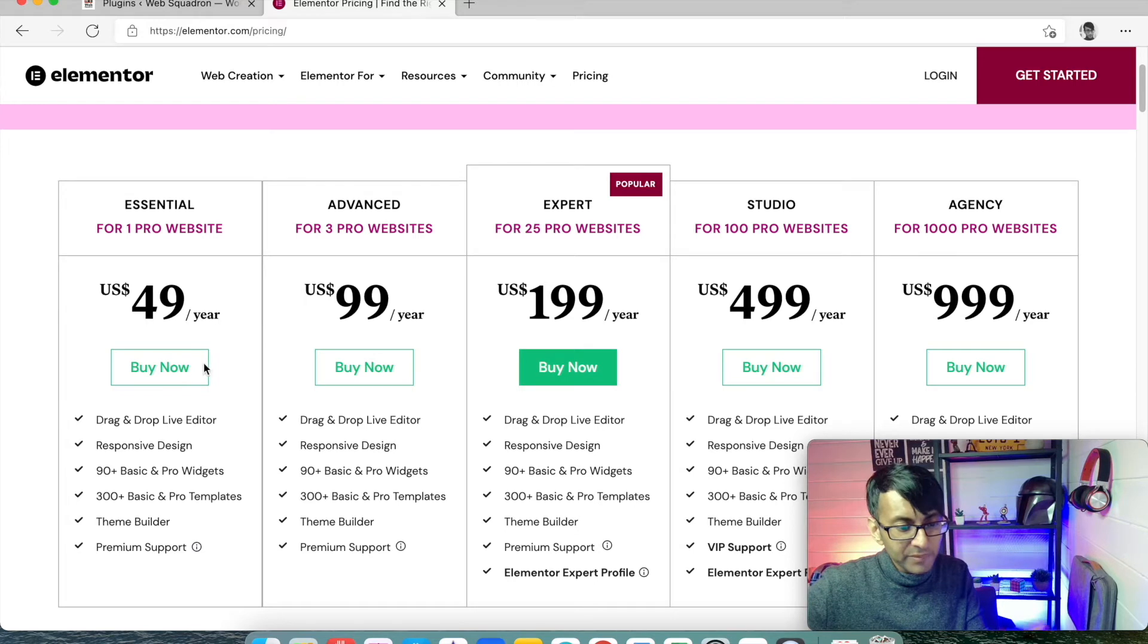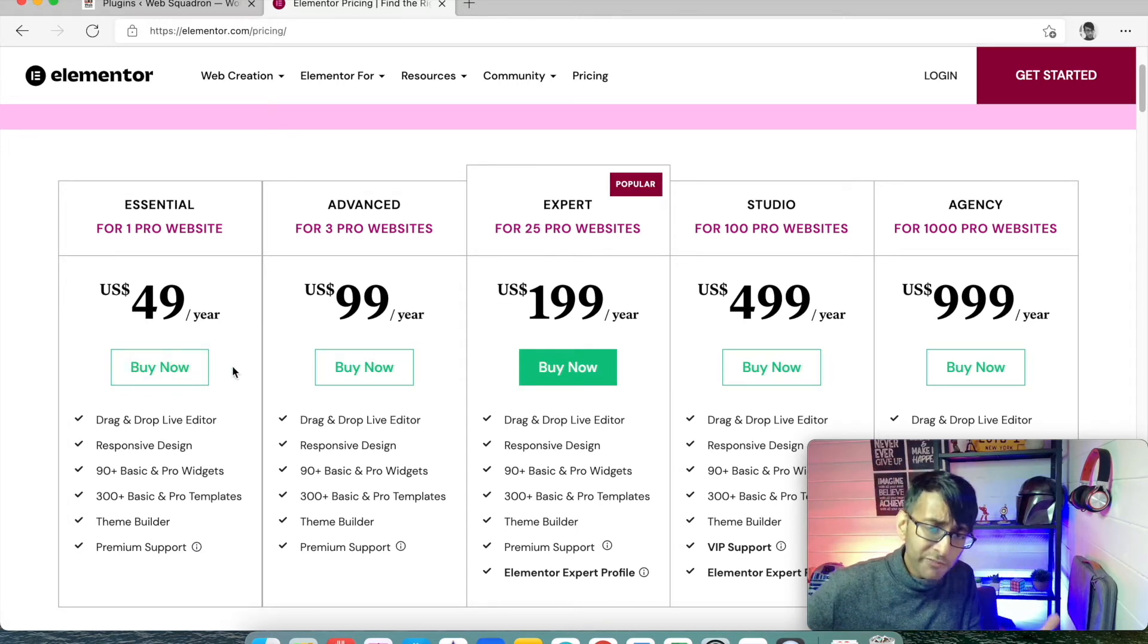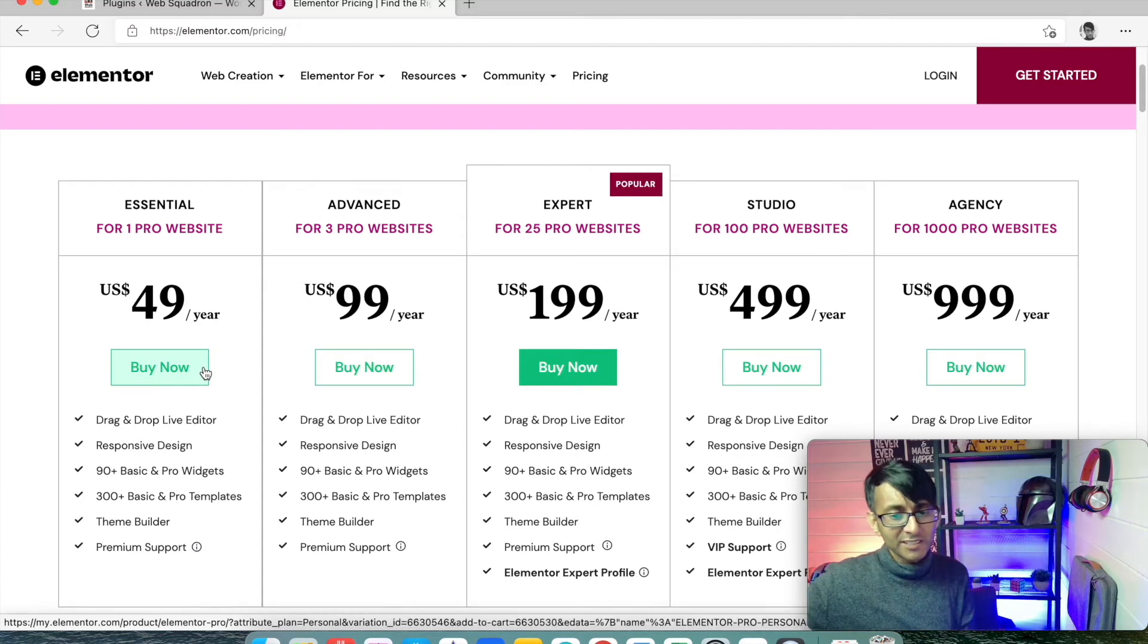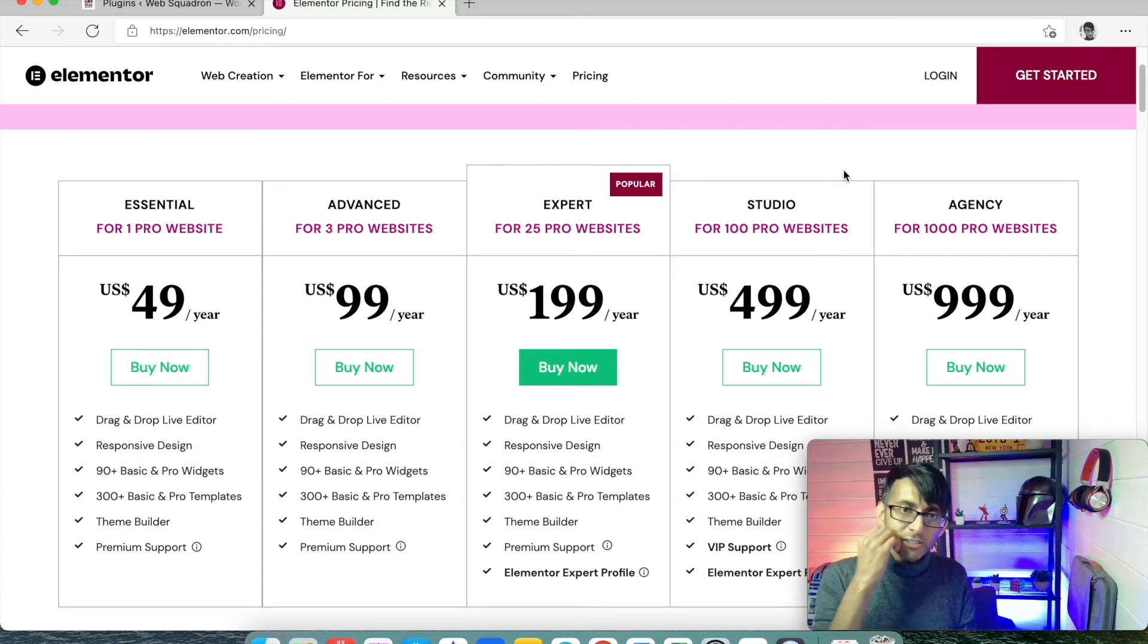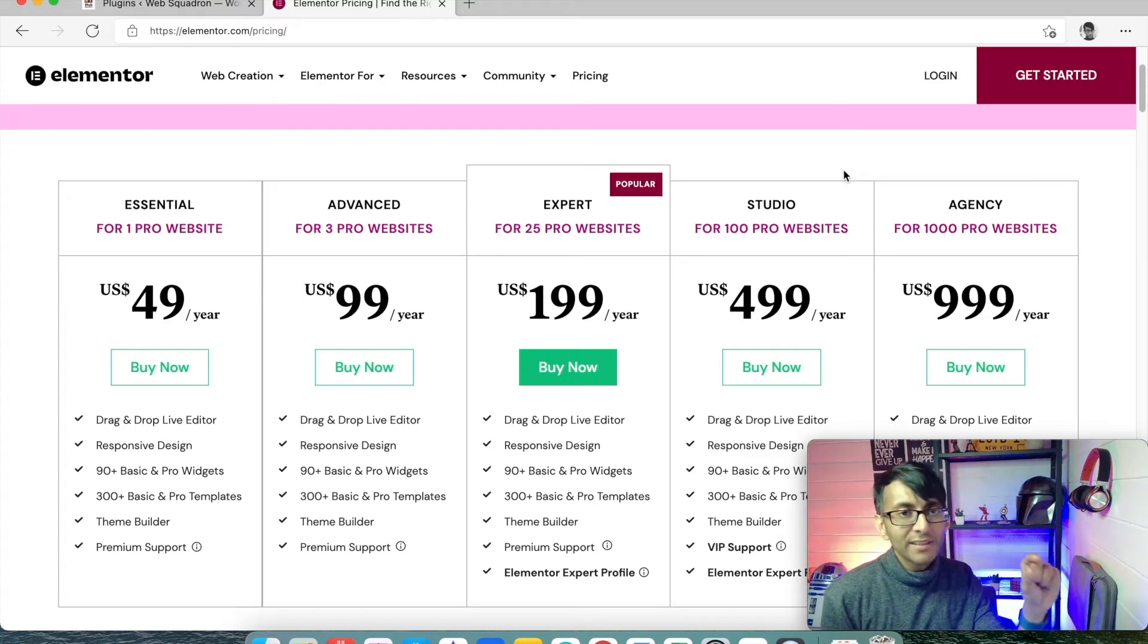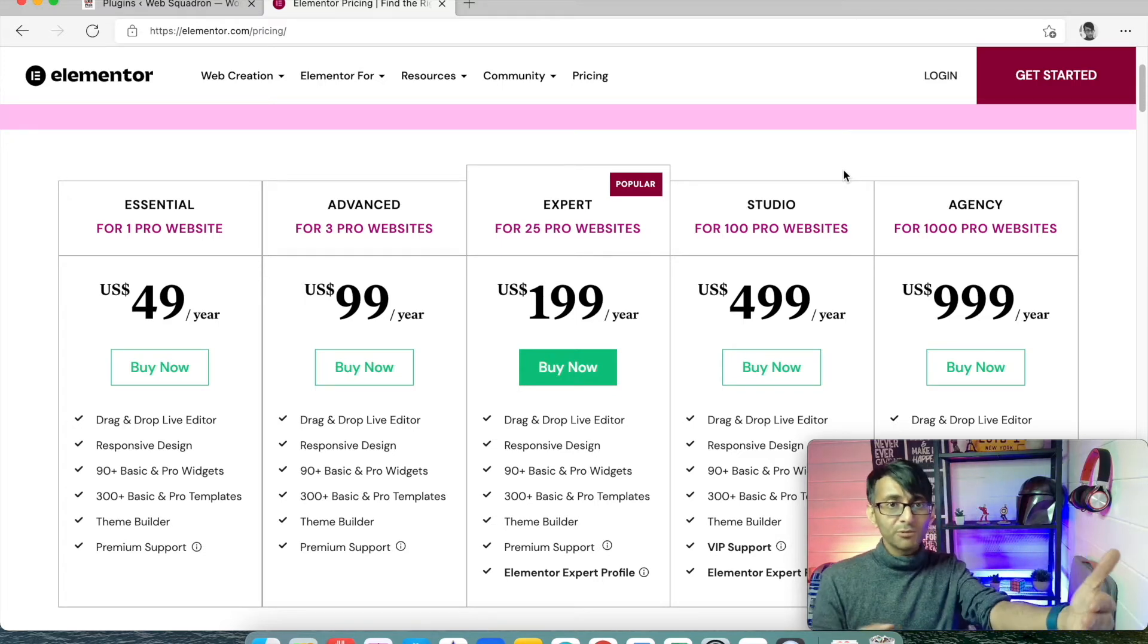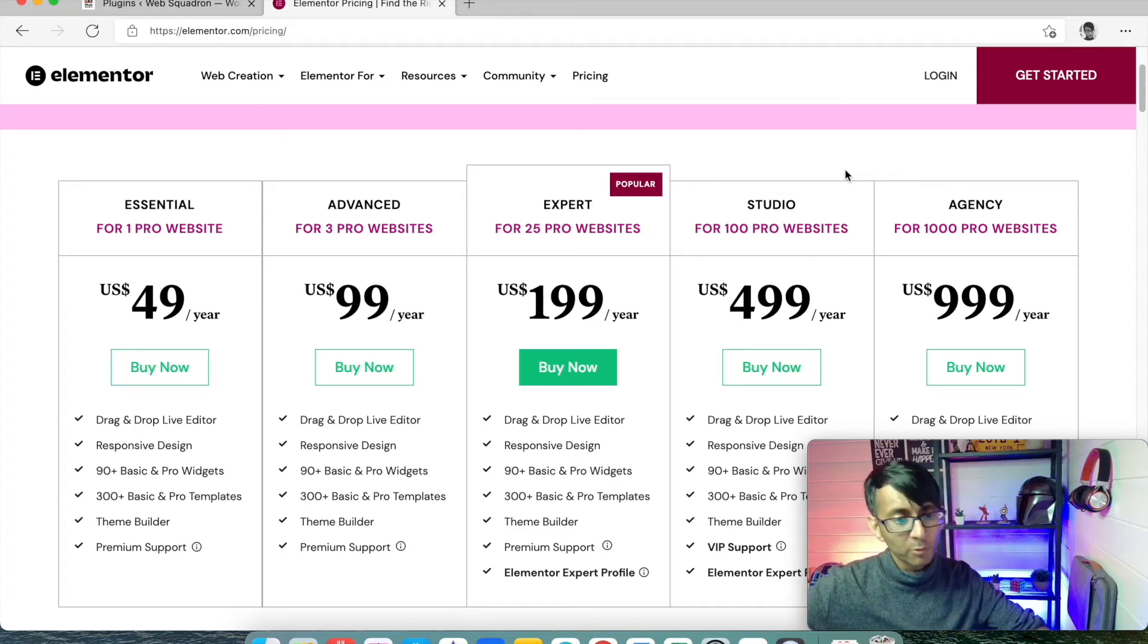So you hit buy now and you will have purchased it. Once you've purchased it, you'll have a login set up. You go to login. Once when you log in, you will then be able to see that you've got Elementor Pro and you will then click download. You download that to your downloads folder or your hard drive or wherever.